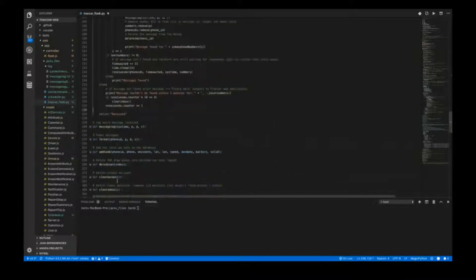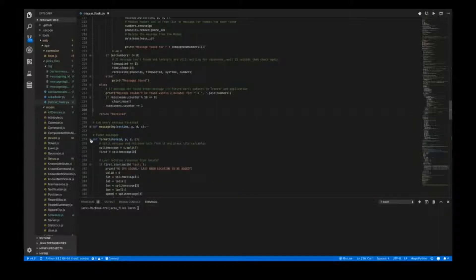Moving on to format messages: once the message has been received it is sent to the format function, which takes the phone ID, phone number, date of message, and content as inputs. As the locators respond with a very specific format each time, we split the message up by spaces and new lines. We look at the first word of the message — as explained in the report, if it's a message with the current GPS signal it will respond with latitude first, and if it's the last location it will start with 'last:' followed by the rest of the message.